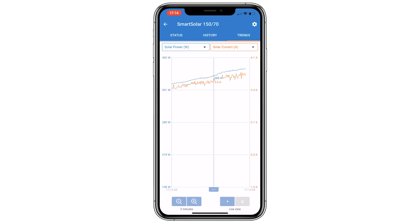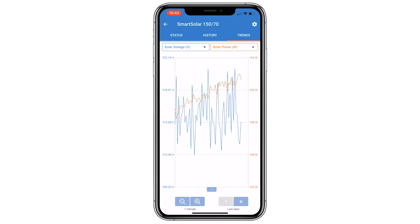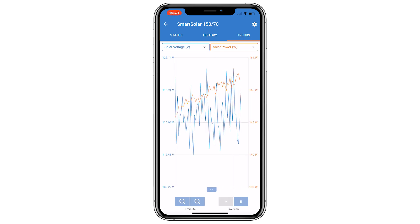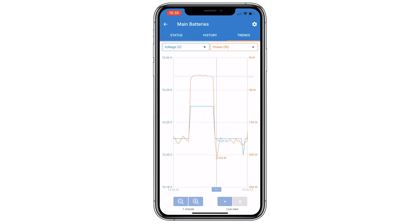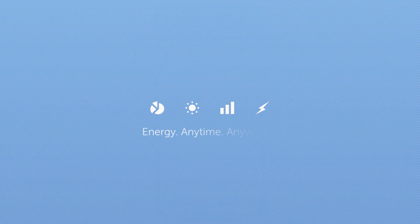Using the new trends feature can help diagnose and problem solve a setup or simply see what's going on with the system in more detail, all from within the Victron Connect app.